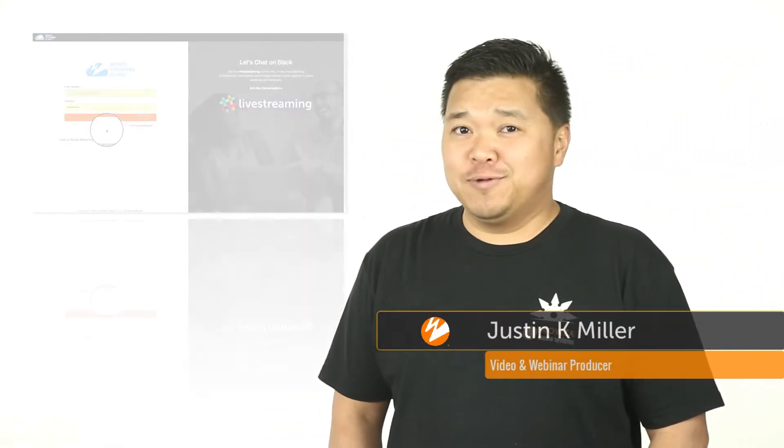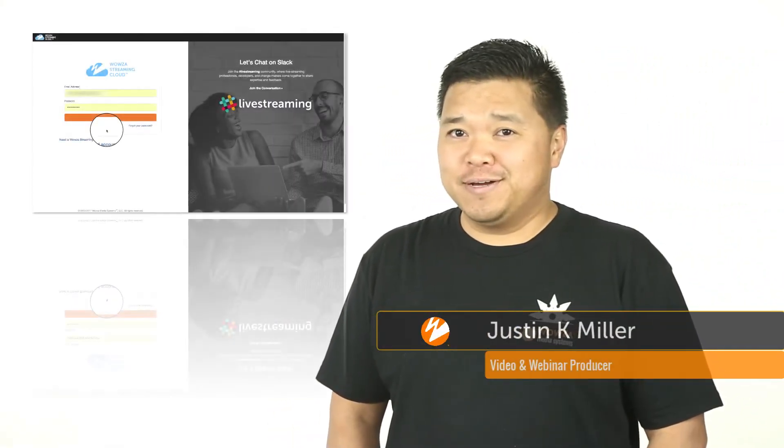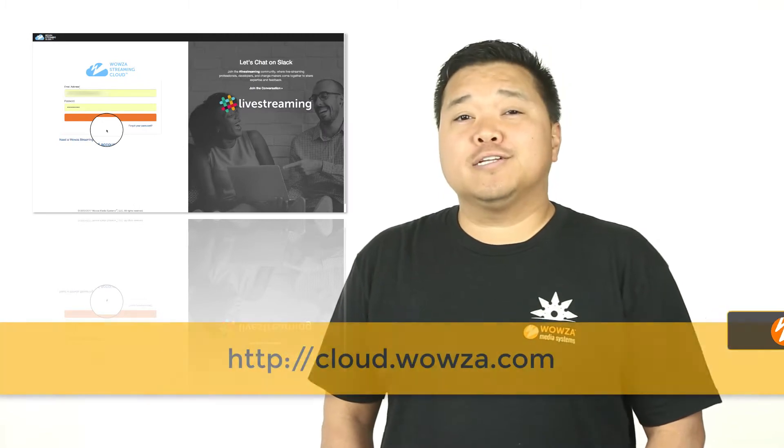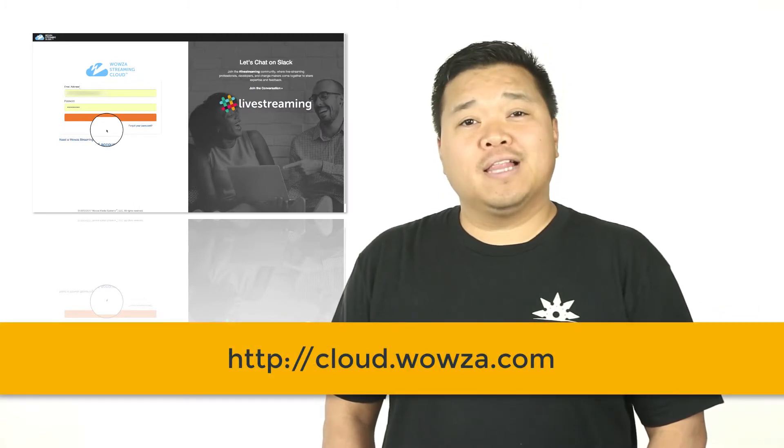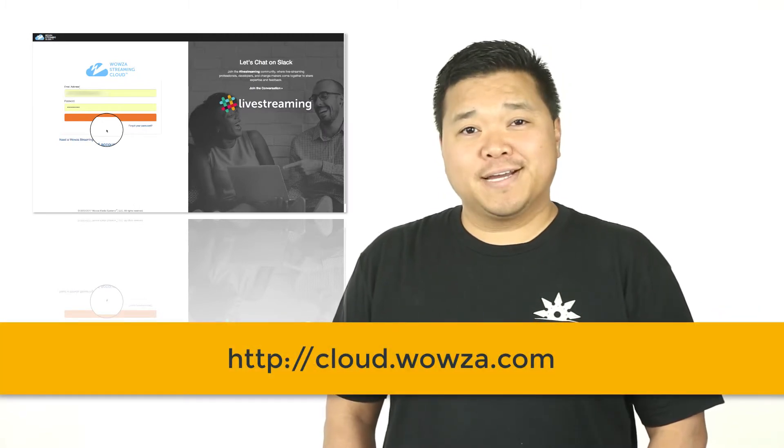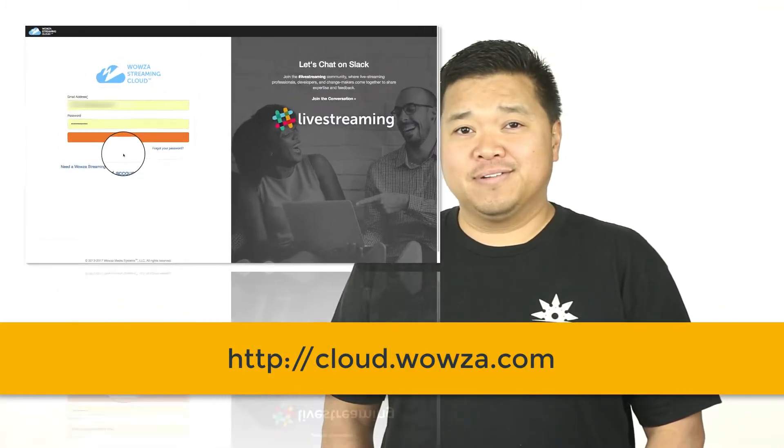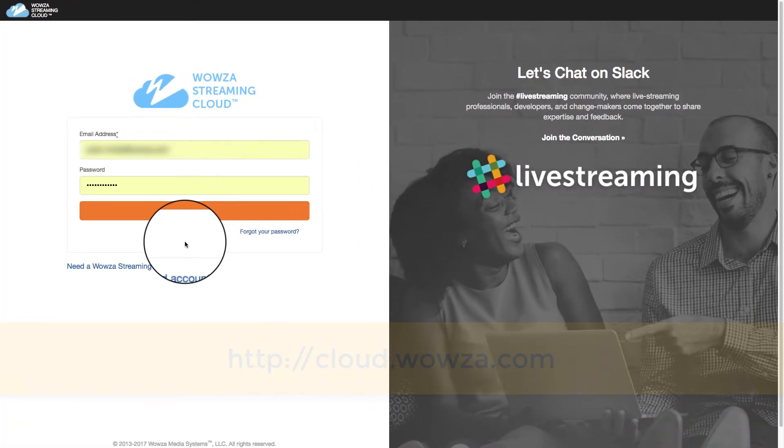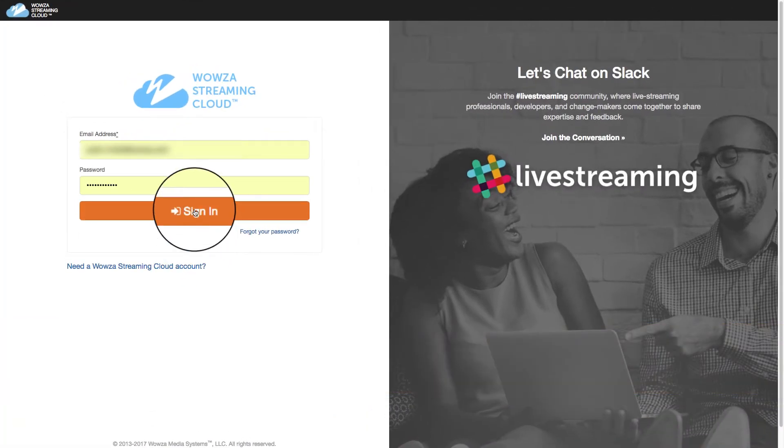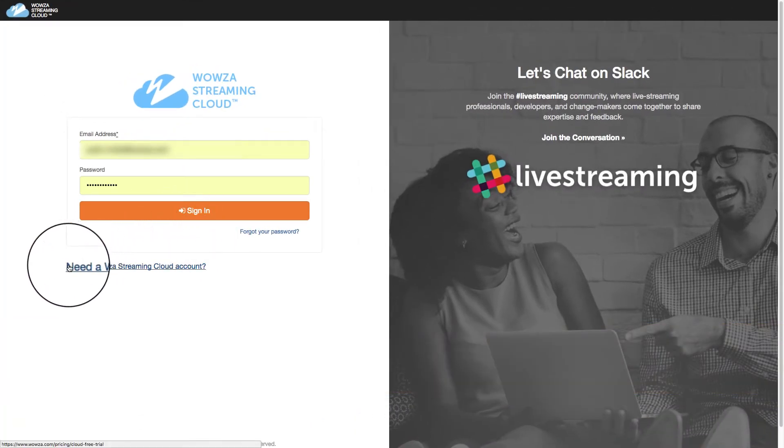Hey, ready to start your first live stream using Wowza Streaming Cloud? Let's get started by going to cloud.wowza.com and signing into your account. Now if you don't have an account yet, that's okay. You can always click below to open up a trial.